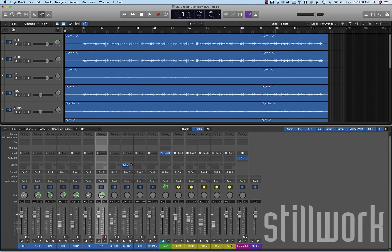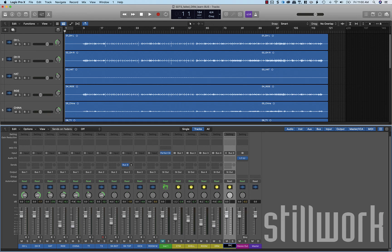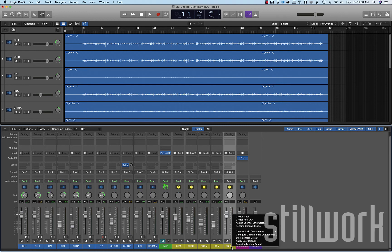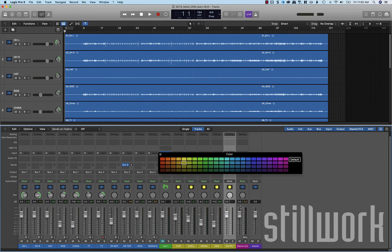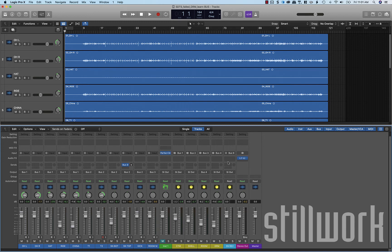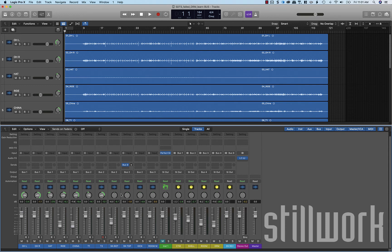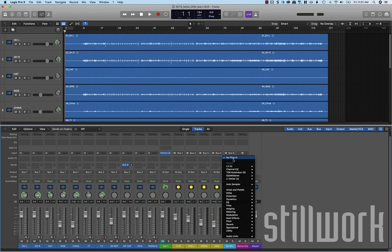So with this one here, we're going to call this snare reverb. We're also going to change that color. Okay so now what we're going to do with this is we're going to change our input assignment to stereo. Now we have a stereo input. So the panning from our different tracks coming through this is going to stay intact and pass through our plug-in.